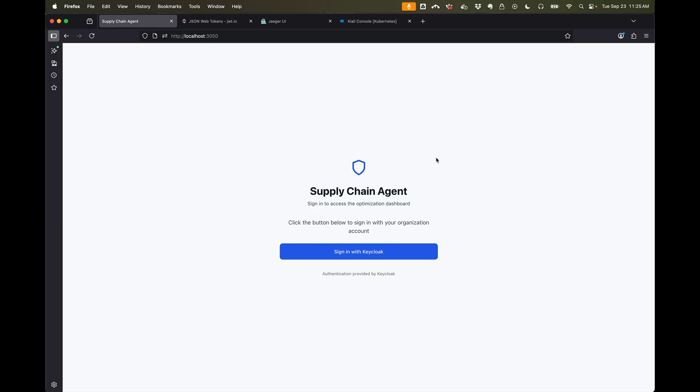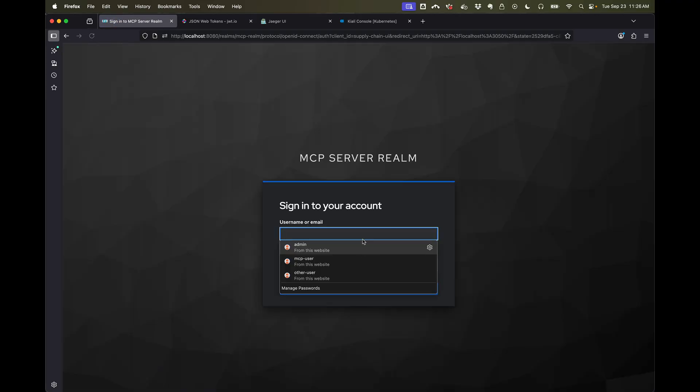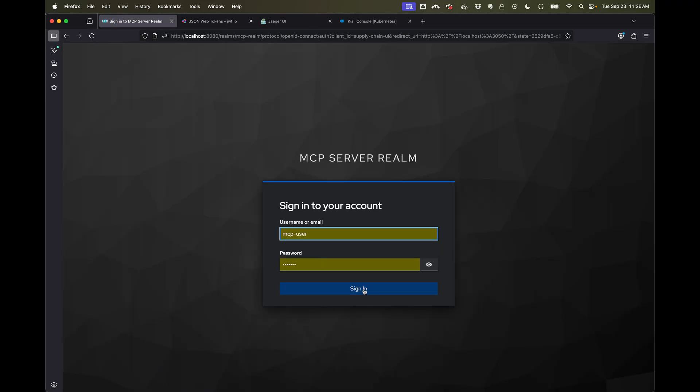We'll take a look at logging into our application using the enterprise's single sign-on identity provider. In this case we'll use Keycloak, but it could easily have been Microsoft Entra or Okta or whatever. So we'll sign in with a particular user, the MCP user. So let's sign in.